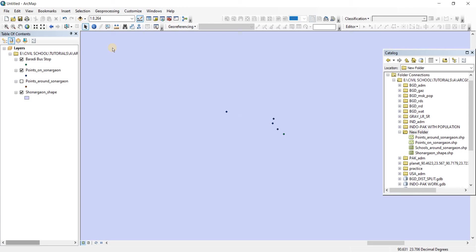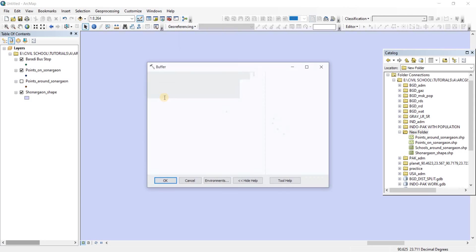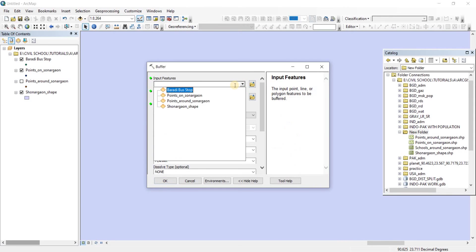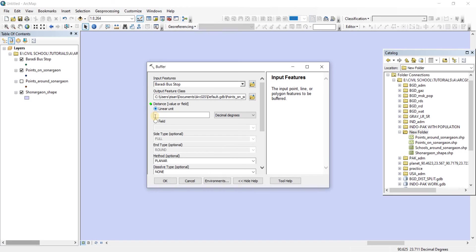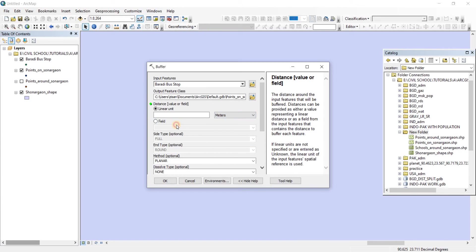We're going to go to geoprocessing and then to buffer. For buffer input features, we're going to choose our Baradi bus stop and the distance is going to be linear unit. Instead of decimal degrees, we want it to be in meters. So let's give 20 here and then click on okay.